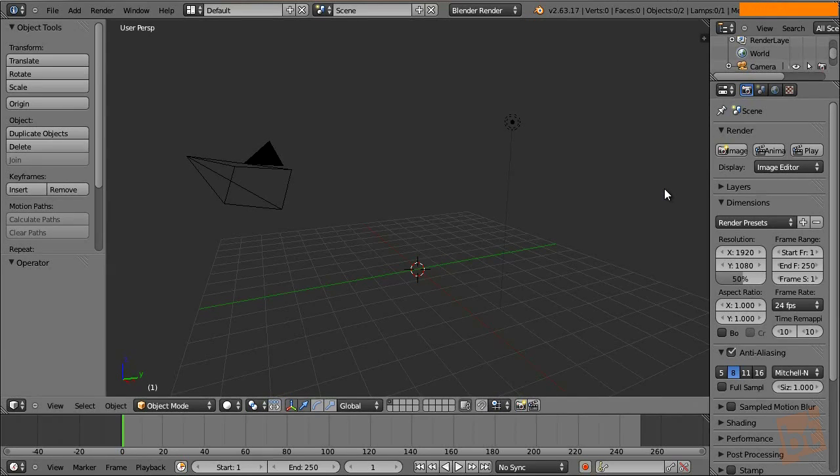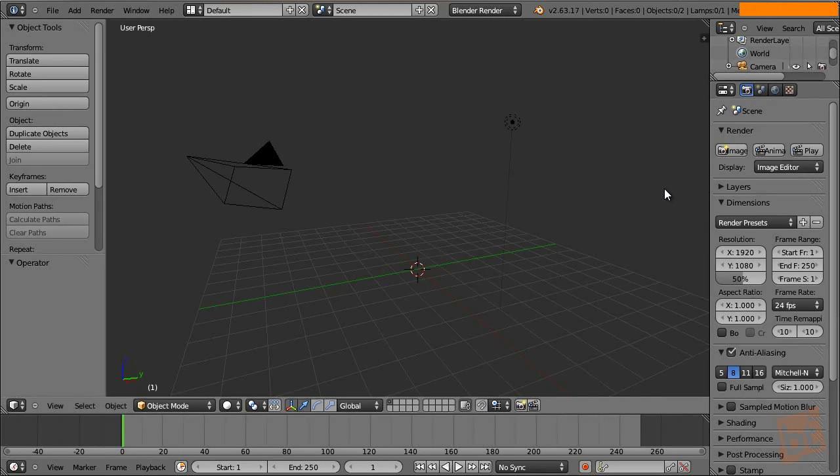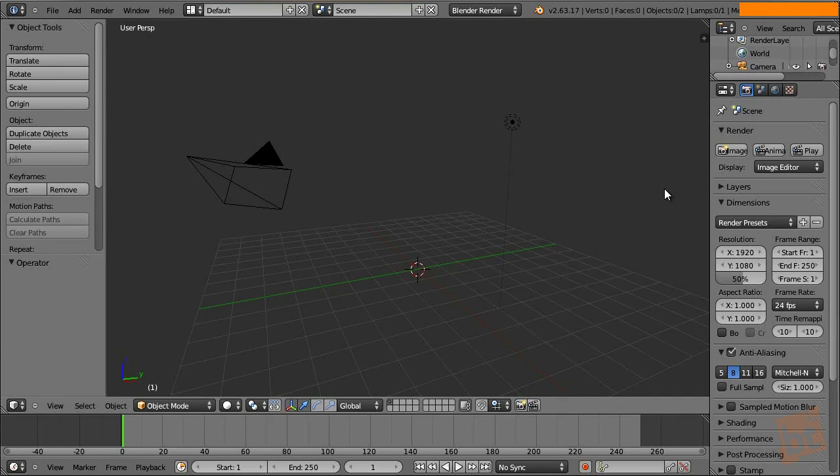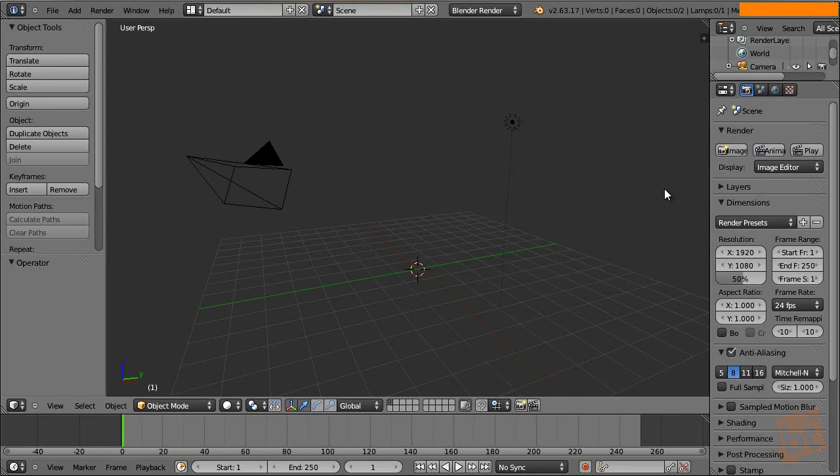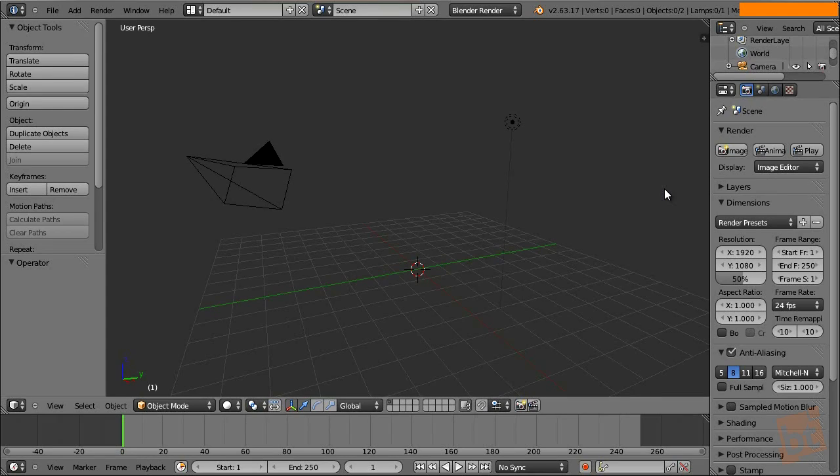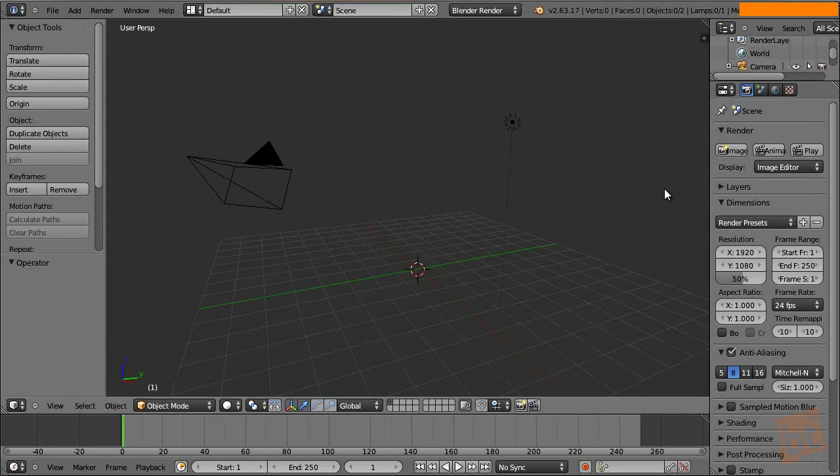It's going to be released officially into the 2.64 version scheduled for this month and it helps us when creating base meshes to sculpt later. It eases the creation of meshes. If you know ZBrush and the ZSpheres, it's something similar, because just creating vertices and extruding them we can create a base mesh.